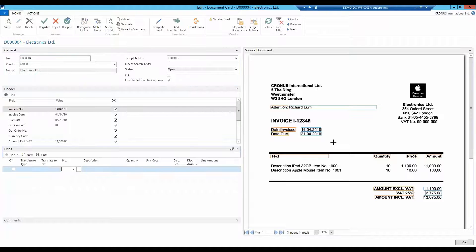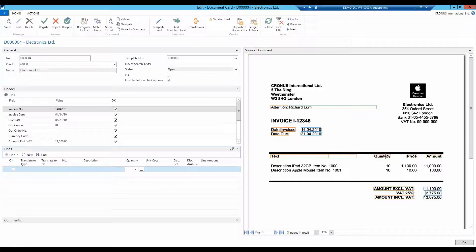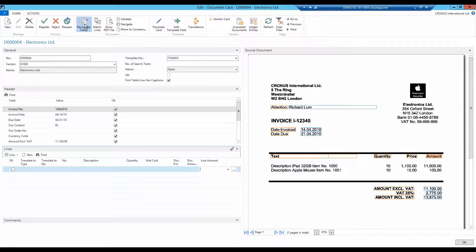Now I just need to tell the document capture which columns belong together. I don't have a number. Let's keep that. The description is here, quantity, unit cost, and line amount.